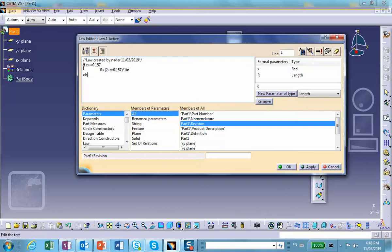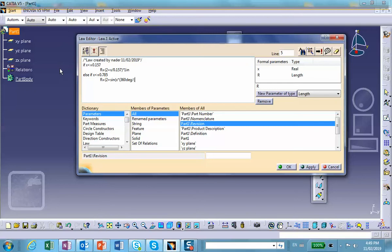Else, if X is less than or equal to 0.785, then R equals — you look at that curve carefully and do a little thinking — it is: 2 plus sine of X times 360 degrees, divided by (0.785 minus 0.157). You need four parentheses to close this expression.